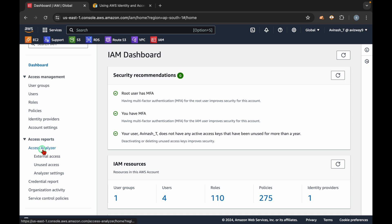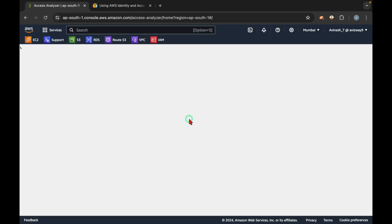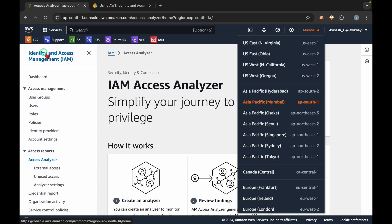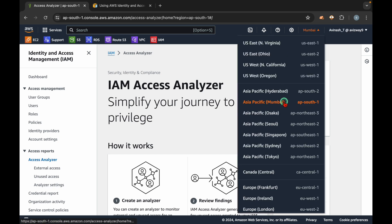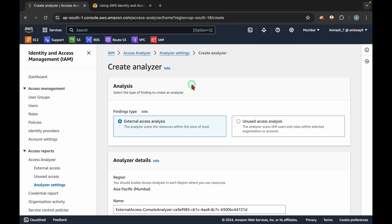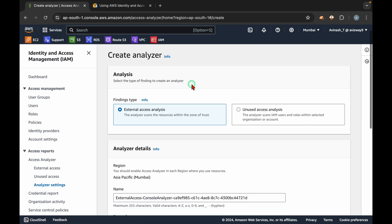Enabling it is pretty simple. You just have to go to Access Analyzer and choose the appropriate region. Even though it is an IAM feature, it requires region selection. I generally use the Mumbai region, so I'm selecting Mumbai region. Then click on 'Create Analyzer'. As I mentioned, we have two types of analyzers.